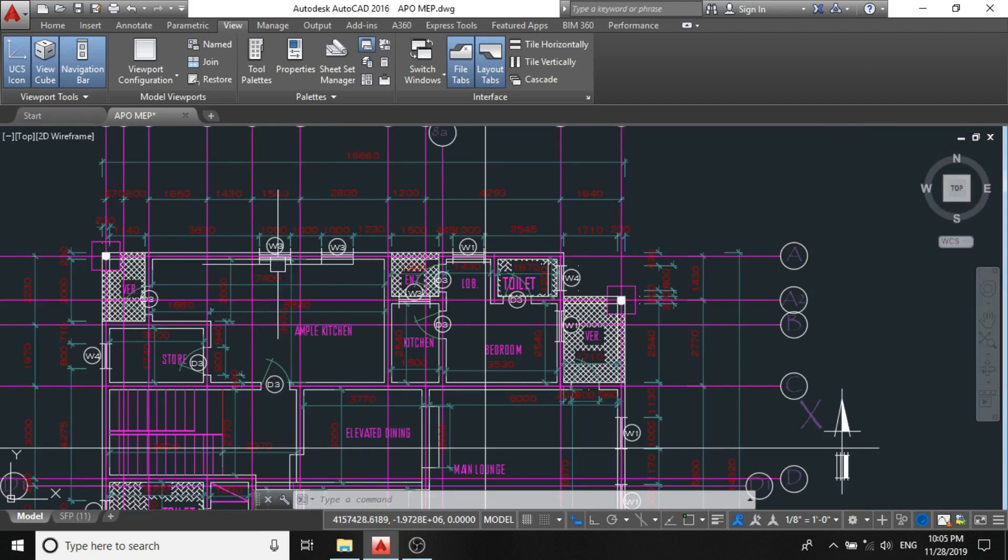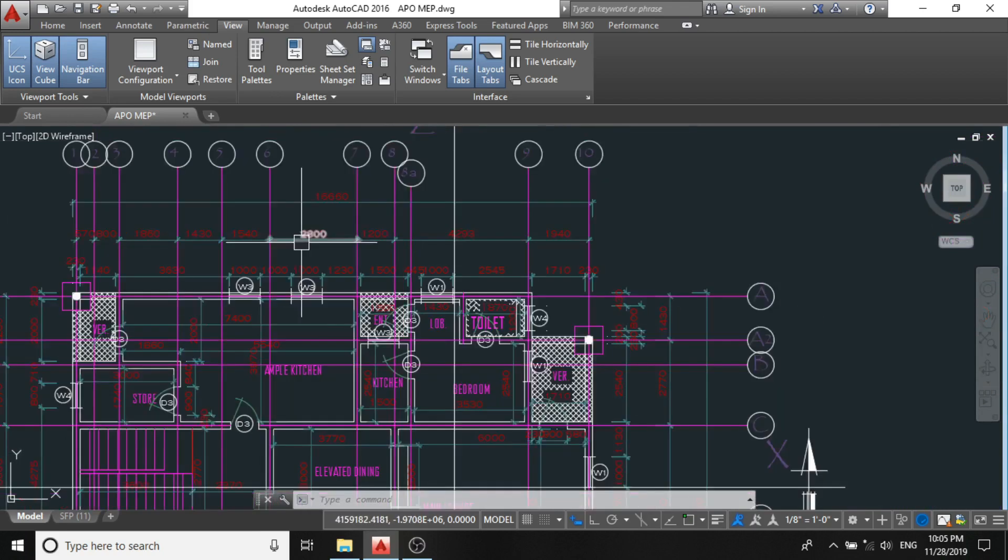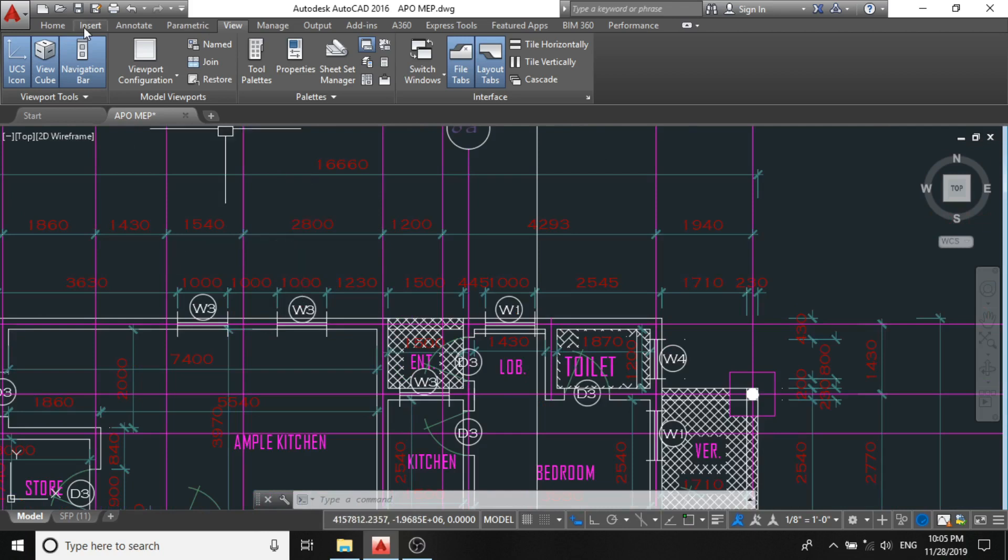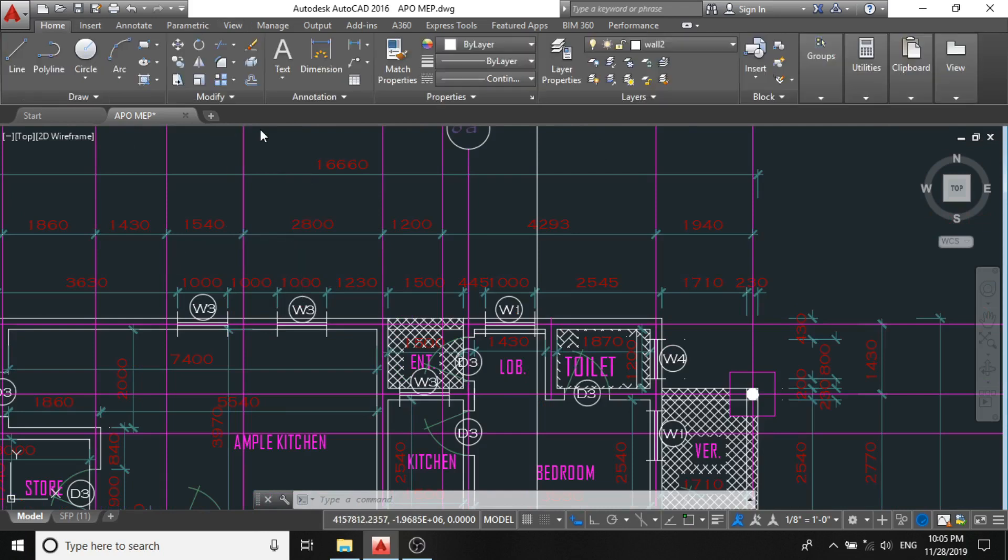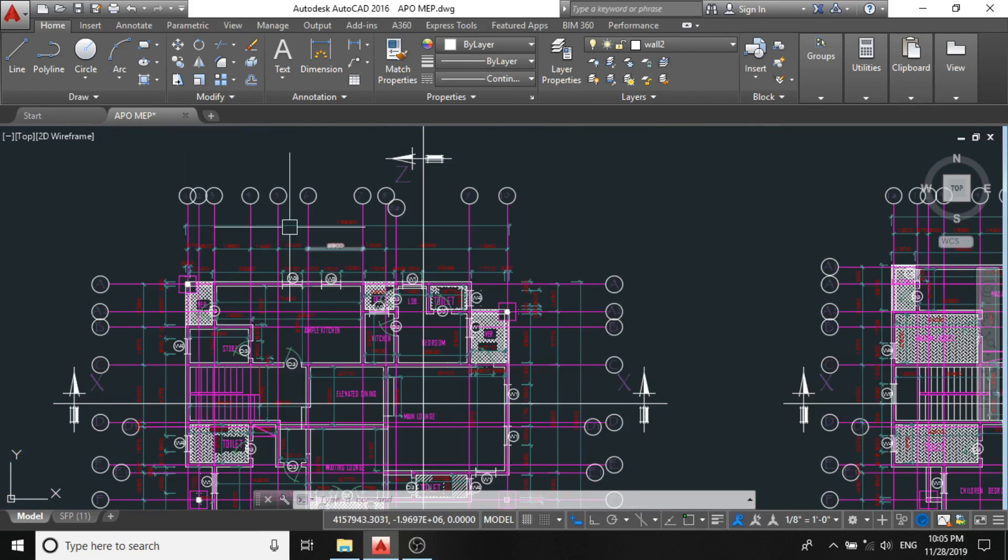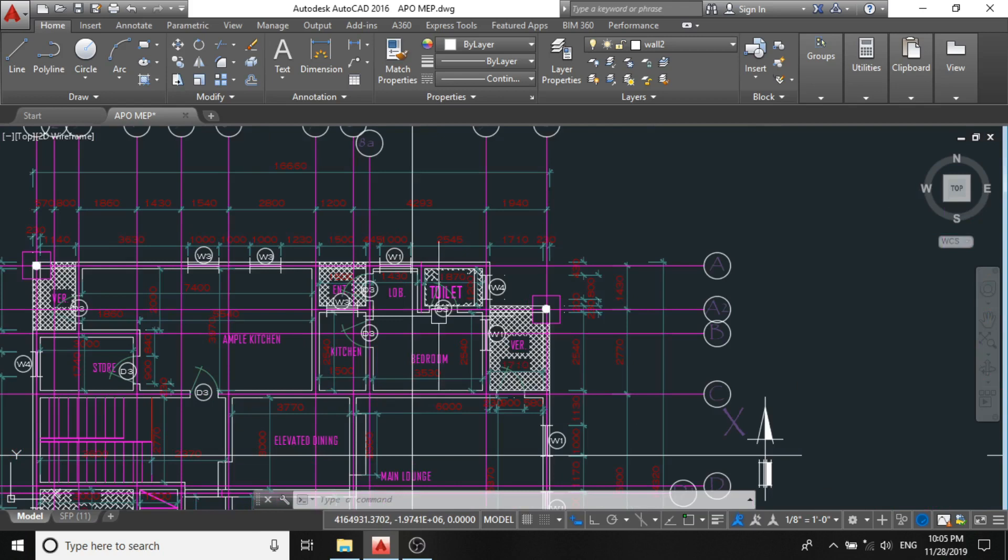The first method is to use the select similar method, and the second method is to use the layer method. Basically, professionals in the industry will always recommend the layers method, and you can proceed to that one by clicking on any of the dimension lines.